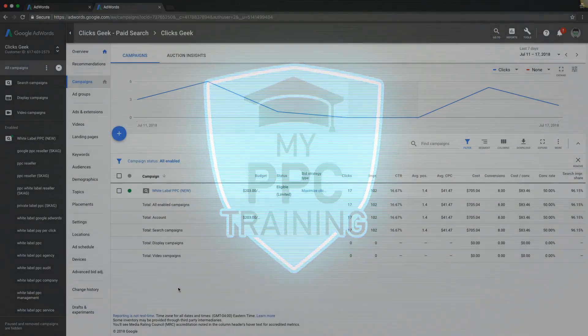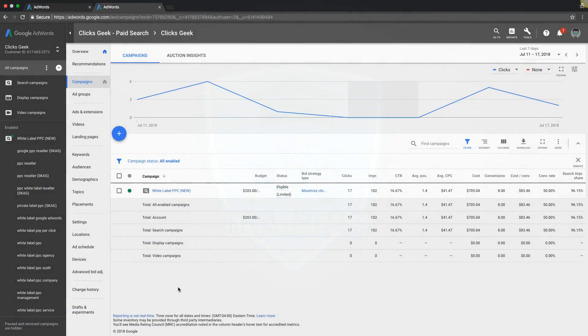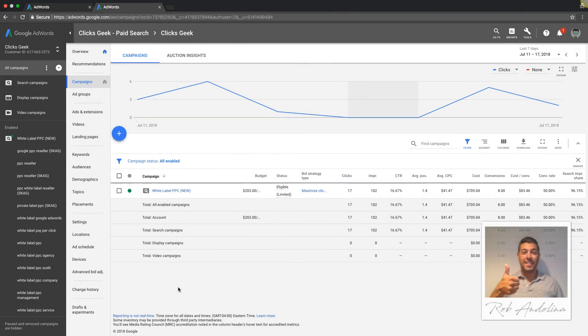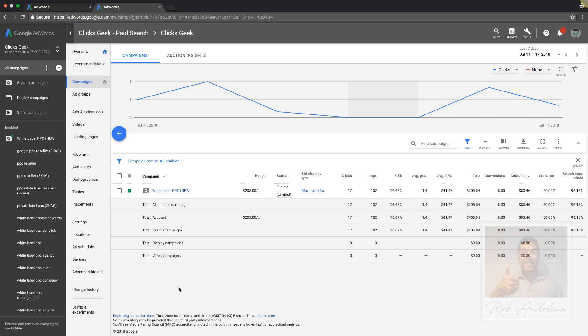What's up guys? Rob from myppctraining.com. I'm the handsome guy over to your right. So today's video, we are going to go through Google's AdWords auction insights. This is something that's really overlooked by a lot of marketers or they've never even heard of it. And basically what it lets you do is pull the curtain back and get a peek at how your competitors are doing versus yourself. So let's just get right into it.